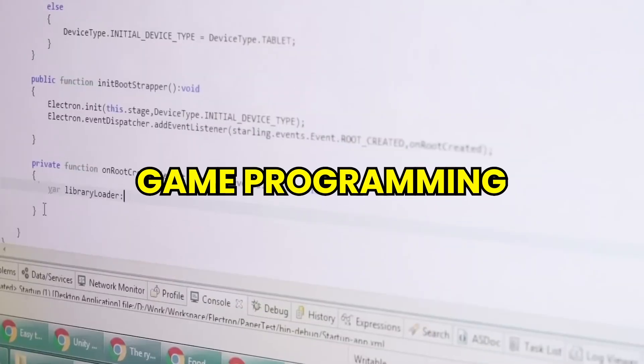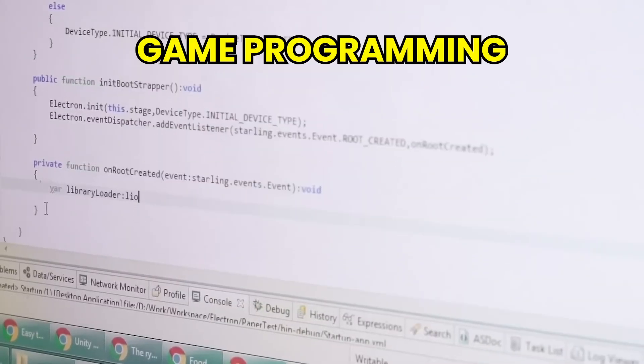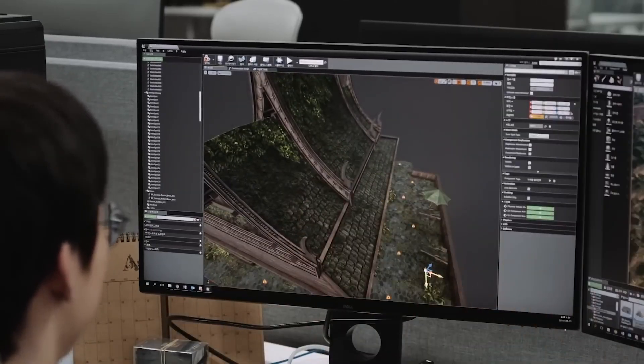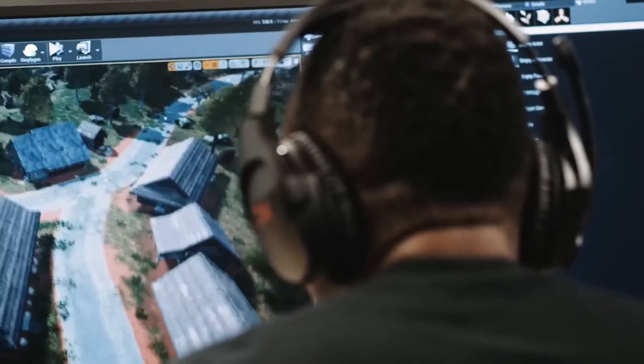So fundamentally, game programmers follow the lead of game designers and they implement the game as the game designer determines. To do that, the game programmer usually uses a game engine such as Unity or Unreal or any other game engine.